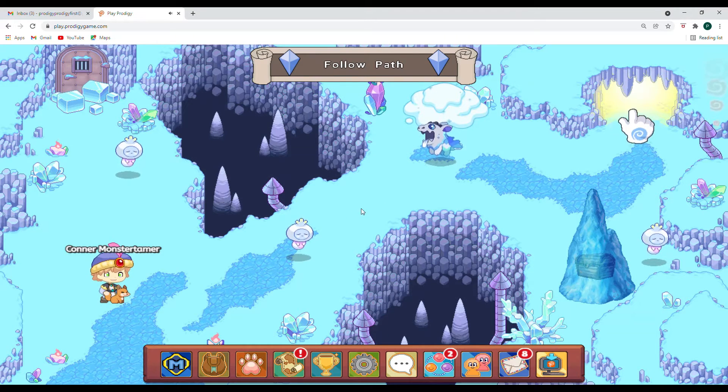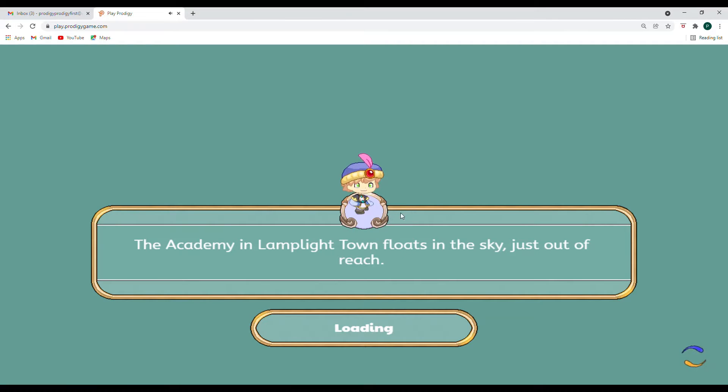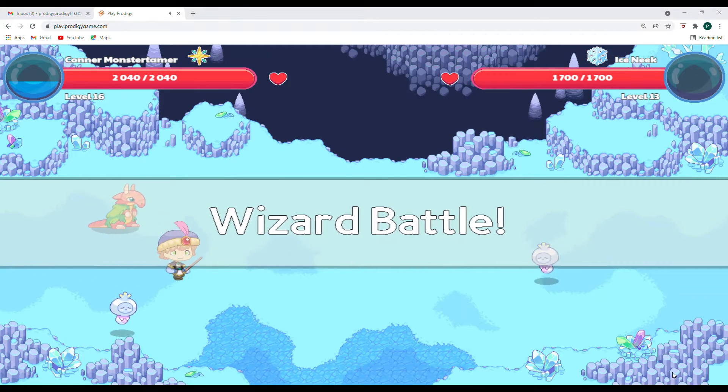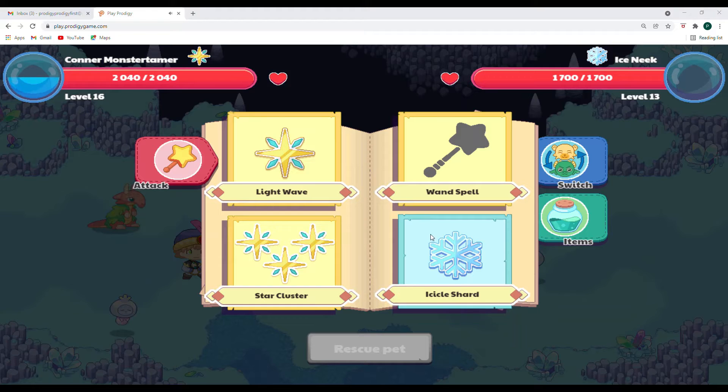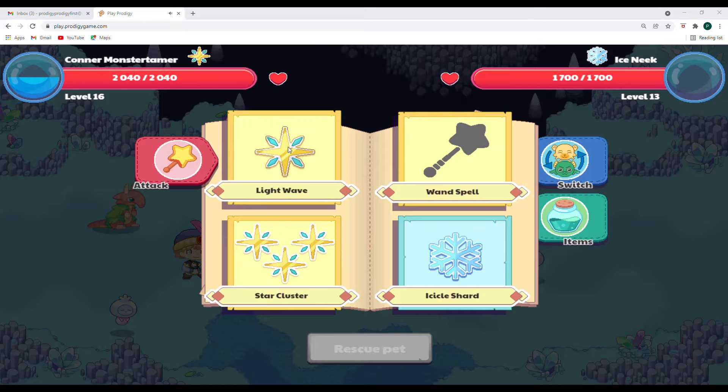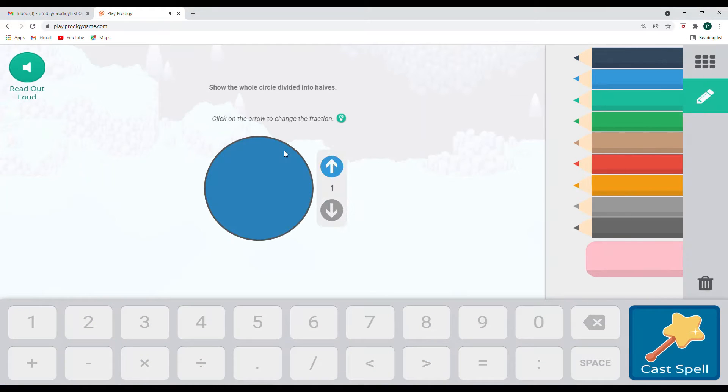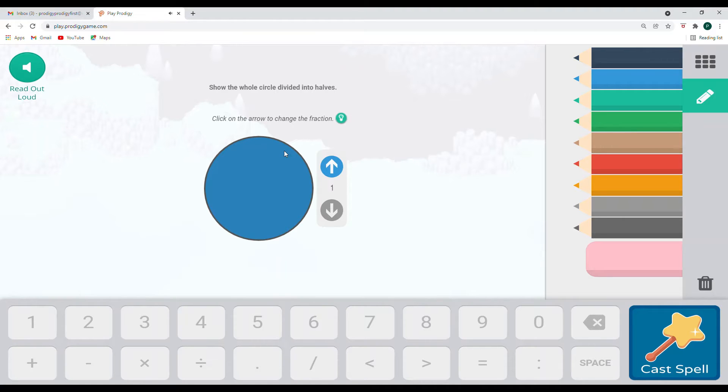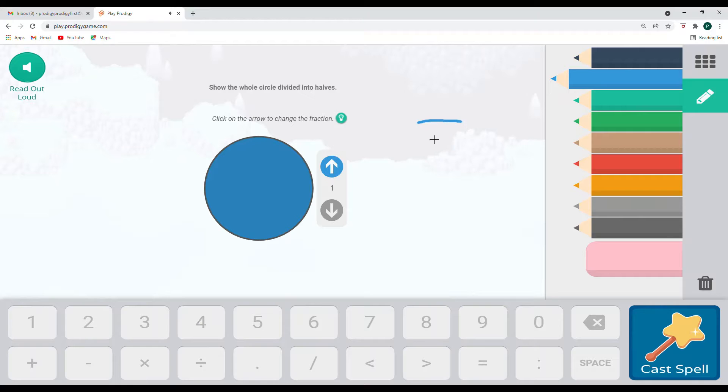All right, we're going to have to make our way through here. So here's our first battle and let's try to turn the volume down just a little bit here. All right, so we are going to start out with light wave as we attack.